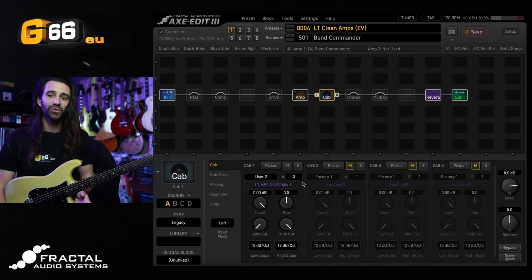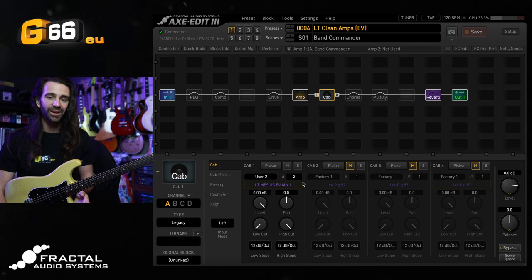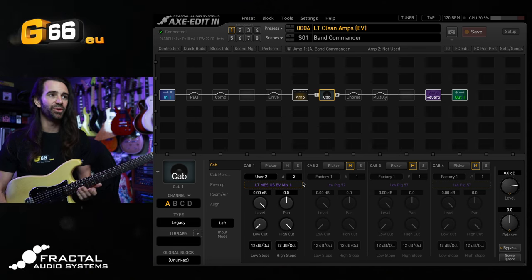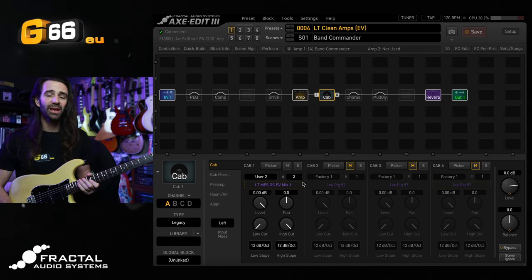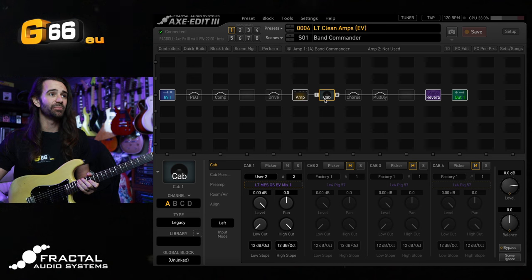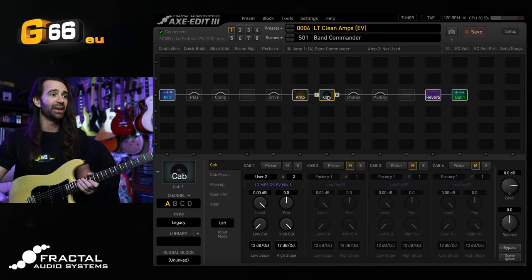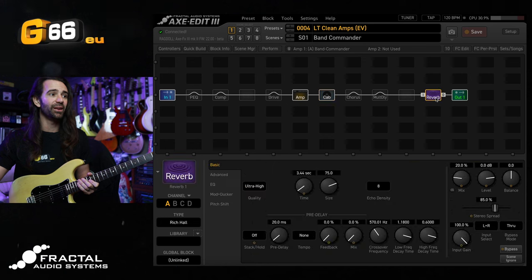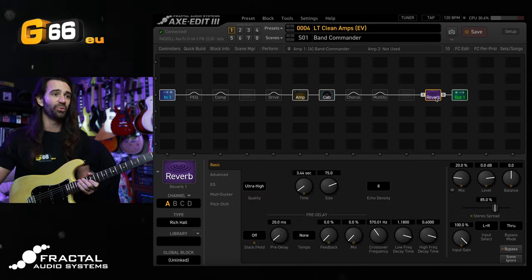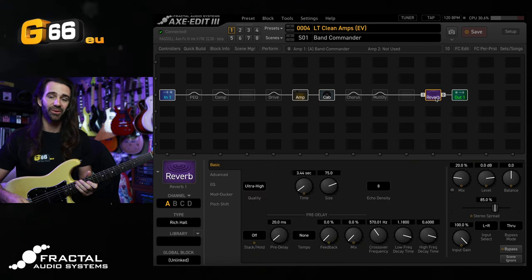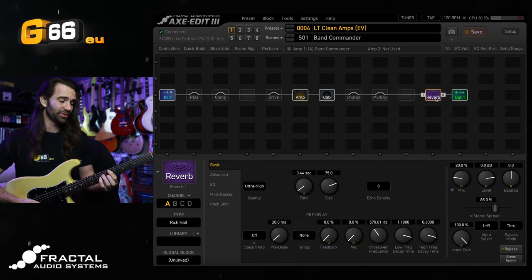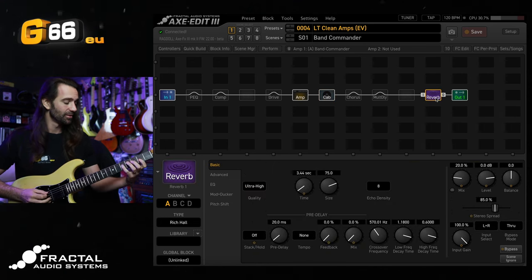I've moved over to my clean gift of tone preset. I'll link my gift of tone presets in the video description. This one in this particular scene is using the band commander model with an EV IR that I made and I've got a lovely sounding Rich Hall reverb here at the end.